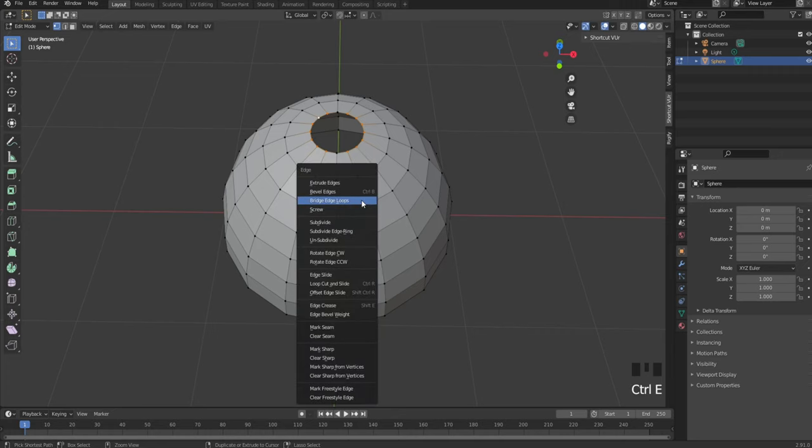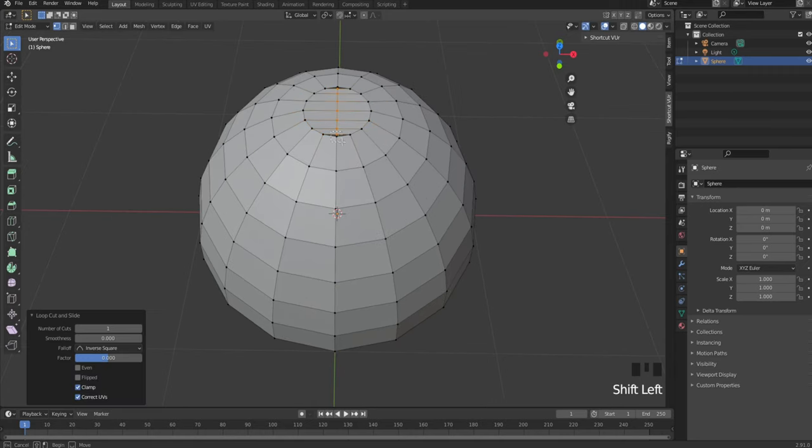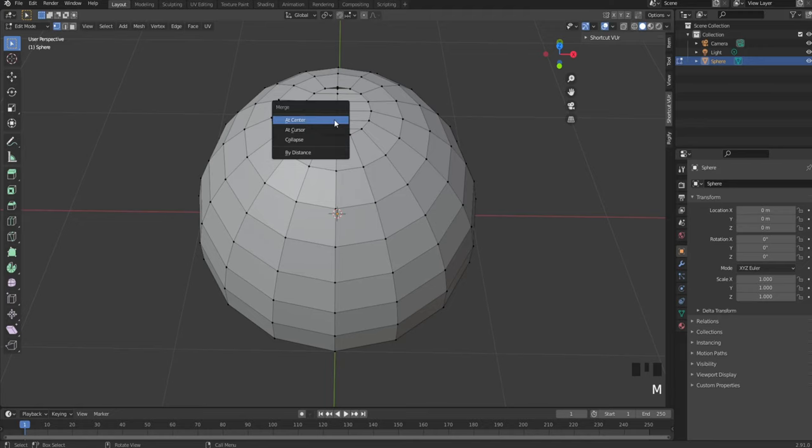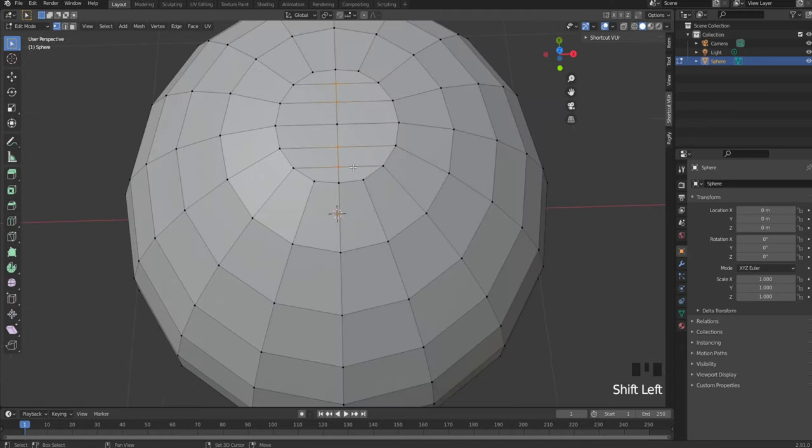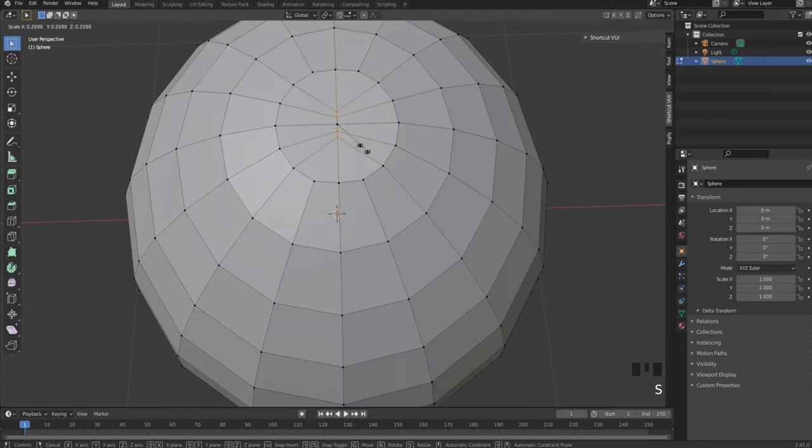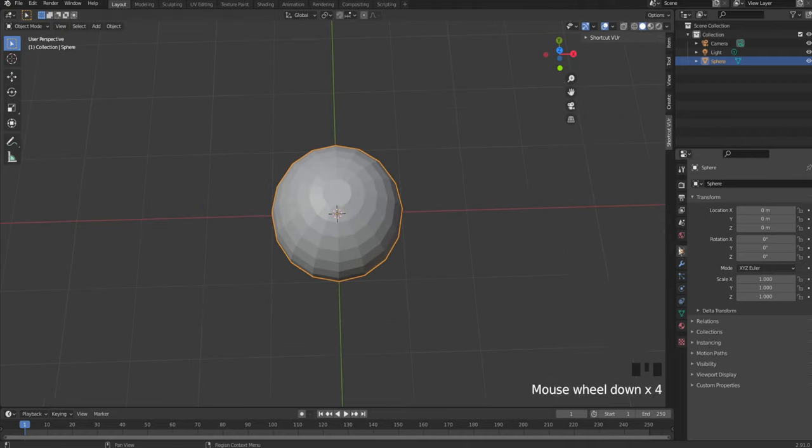Go for bridge edge loops and do a loop cut. Select the outside things and select these two points and merge them. Do the same for the other side with these four, and scale them down.